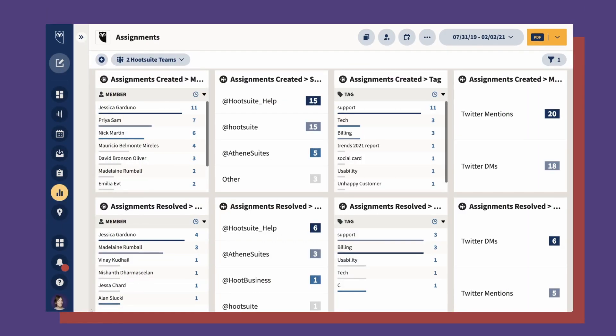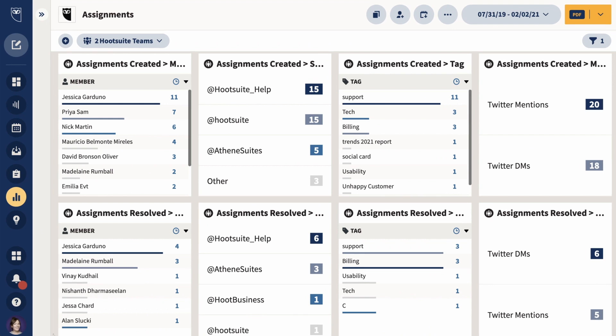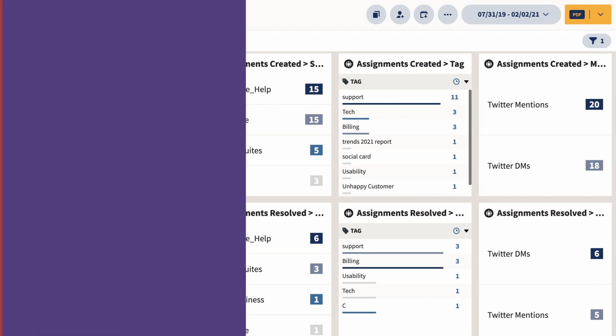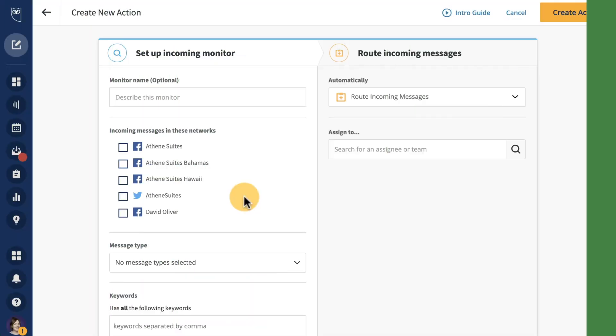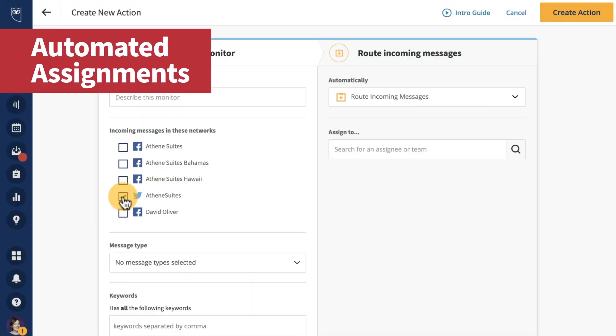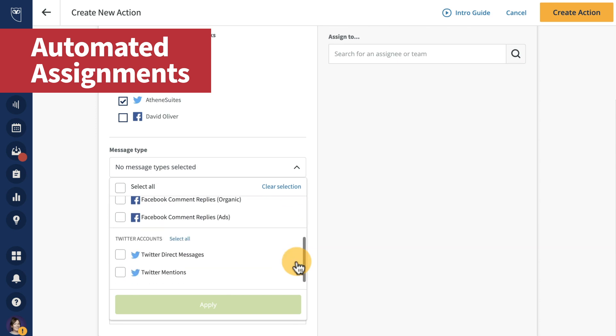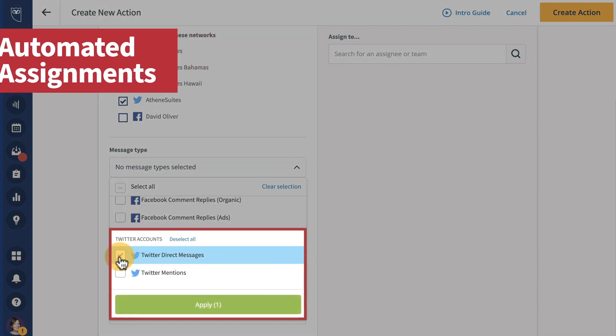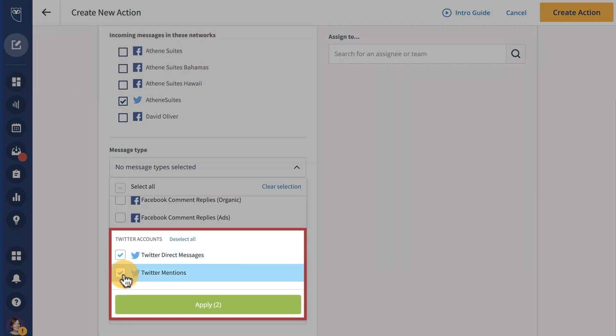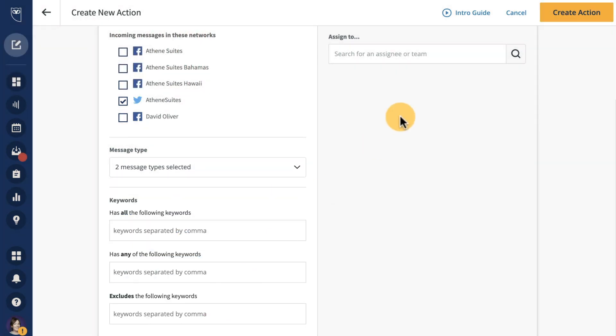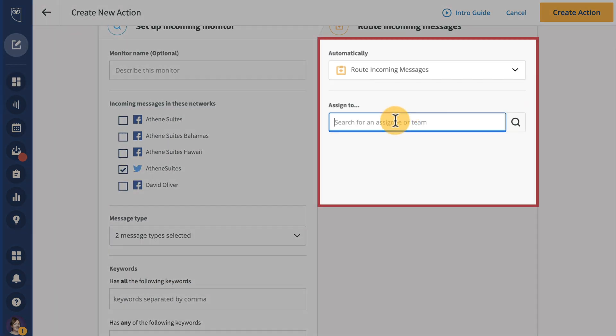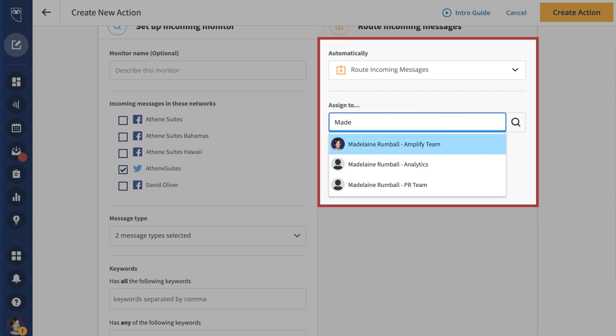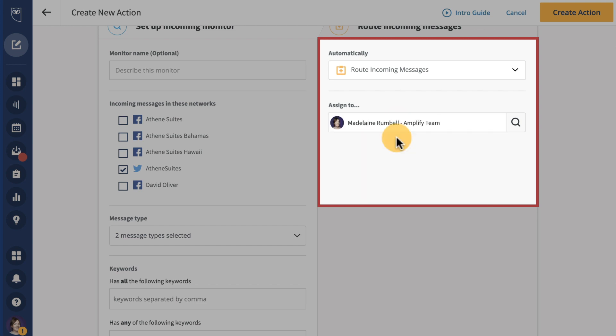You can also track performance by viewing your team's performance in Analytics. And to help you respond to more of your customers faster, you'll now be able to automatically assign Twitter mentions and replies to specific team members, just as you would for Facebook page visitor posts, comments, and replies.